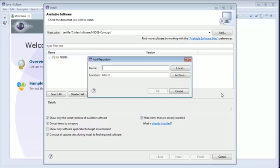Repeat the above process to add NSDEE debug, CDT core and CDT debug files.